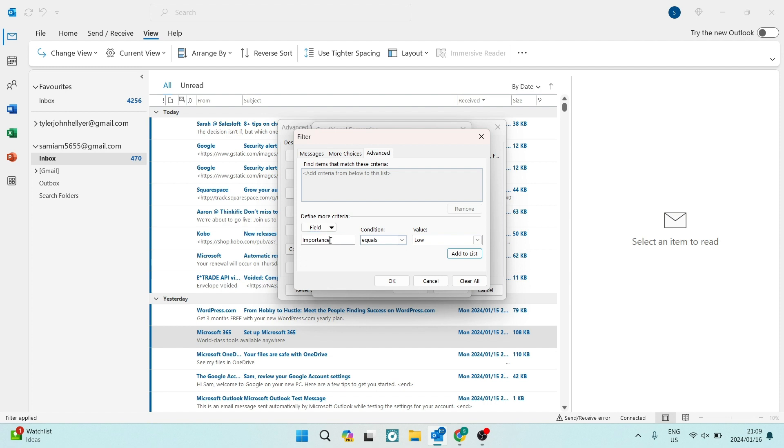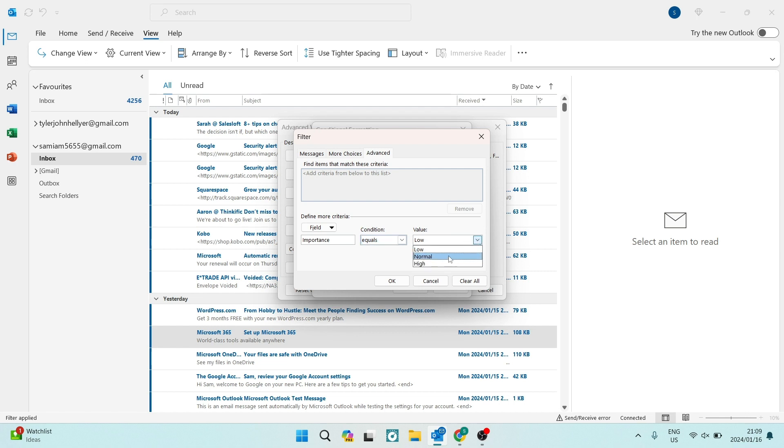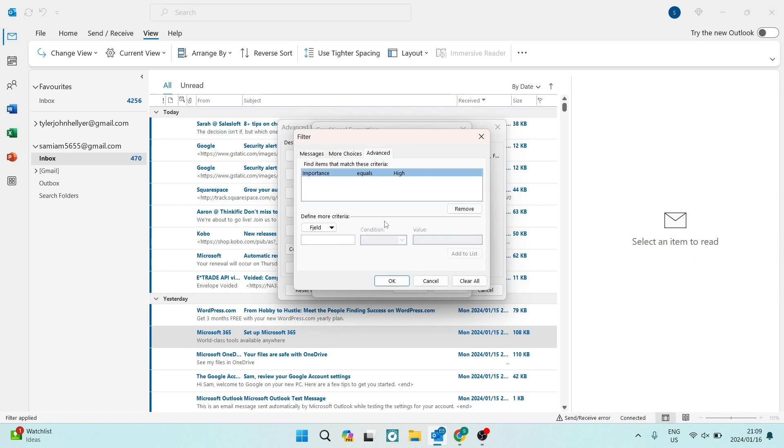So the first box must say importance. We can also go under condition and we can say equals to, which is by default the setting. And then the value you want to change from low to high, of course. And then we're going to tap on add to list. And it is now a new rule that has been added to our list.